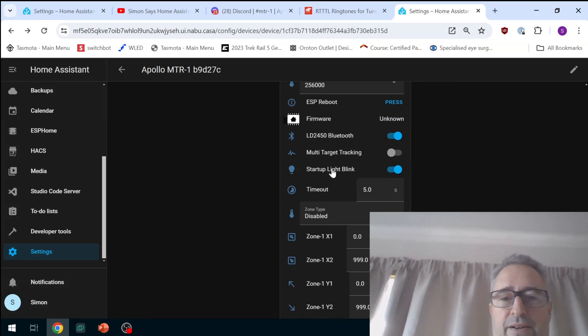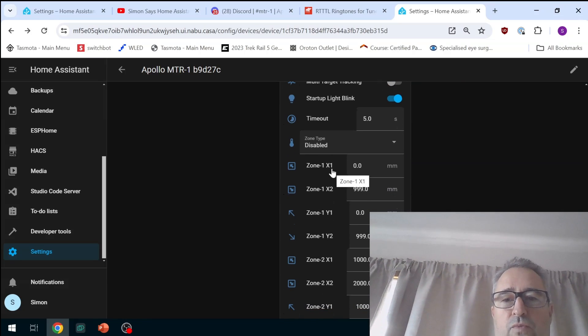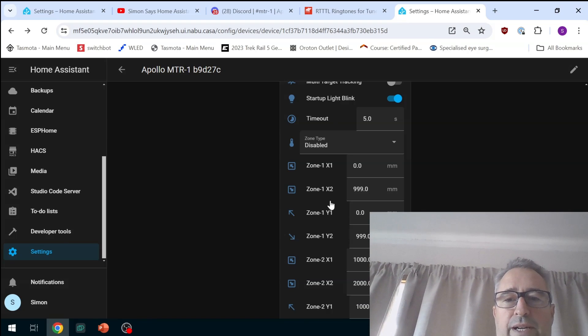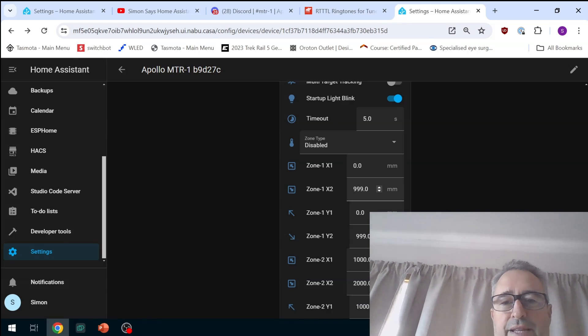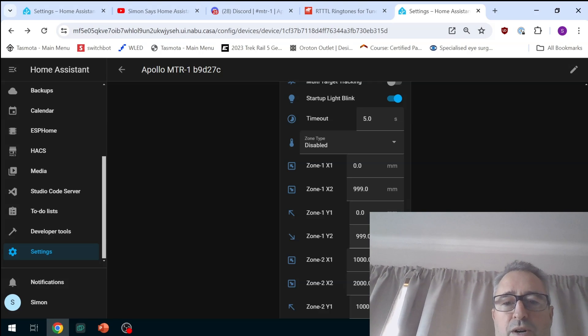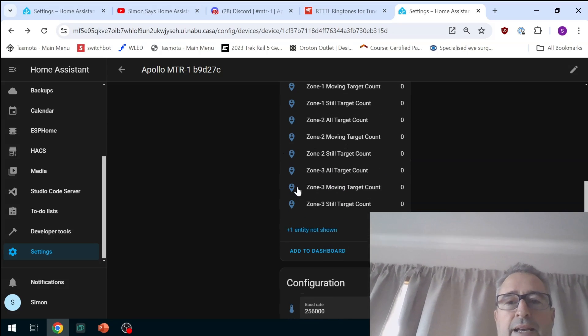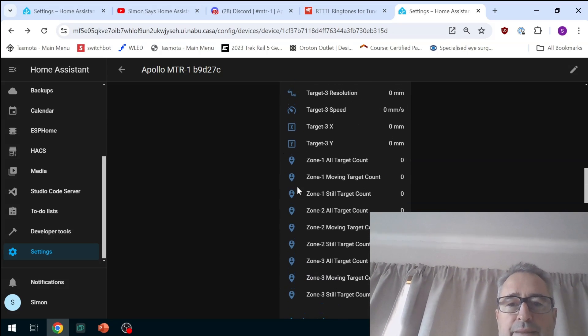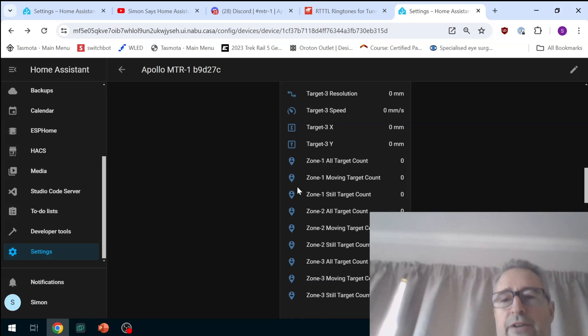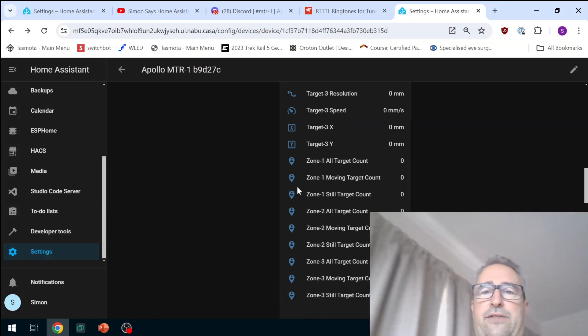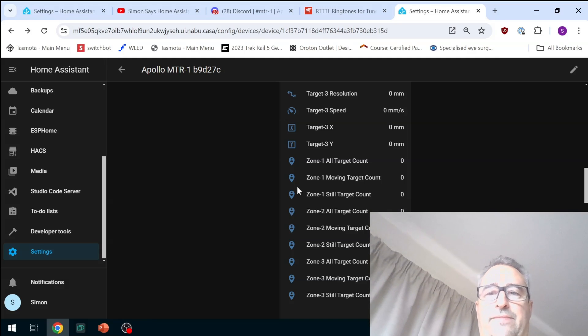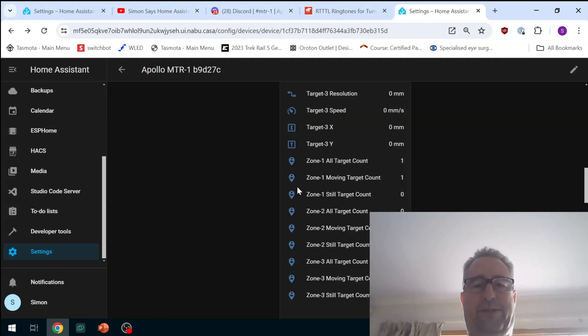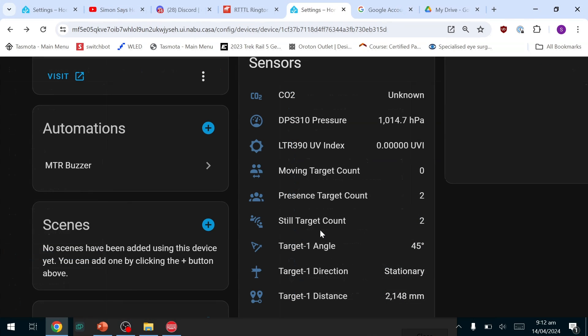Now if we want to set up a zone we scroll down here to the zones. Zone one, we set an x and a y so I'm going from 0 to 999 for the x and the y from 0 to 999. So I've created a second zone 1000 to 2000 on the x and the y. So now if we go and have a look at the zone count, if I move into that first zone you will see there that we will get the first zone popping up with a one, there we go.